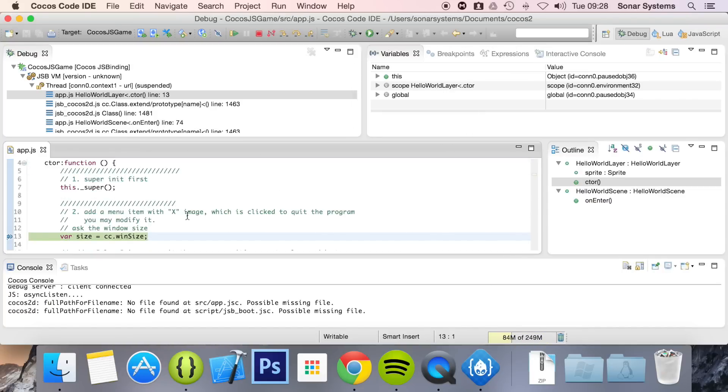From here, we can check the variable data and the state of different stuff.